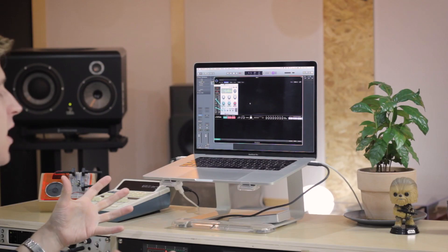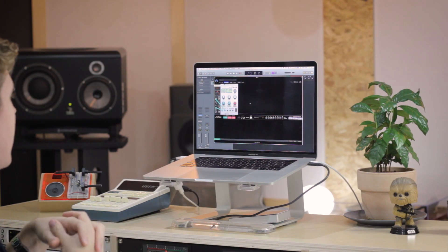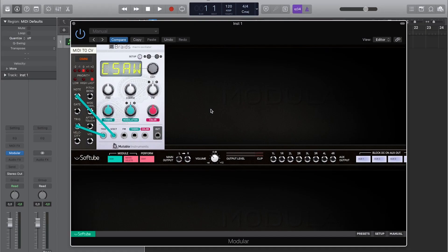Hi there everybody, welcome — George here from SoftTube. Today's big announcement is Braids coming to modular. Mutable Instruments from France made a fabulous macro oscillator a while back called Braids, and it became an absolute hero of the Eurorack story due to the enormous amount of cool stuff they were able to cram into one fairly simple-looking module.